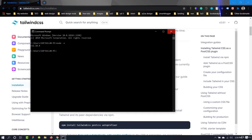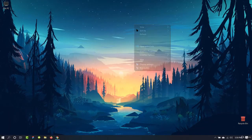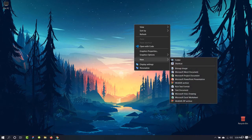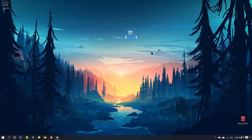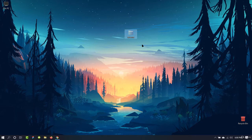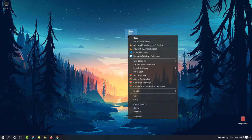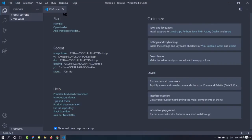After installing it, we can go to our desktop and create a new folder. You can go anywhere and create a new folder — it doesn't matter. I am going to give it a name of 'Tailwind'. Let's open it with VS Code. I am going to use Microsoft Visual Studio Code in this course, but if you are using any other code editor, that is absolutely fine.